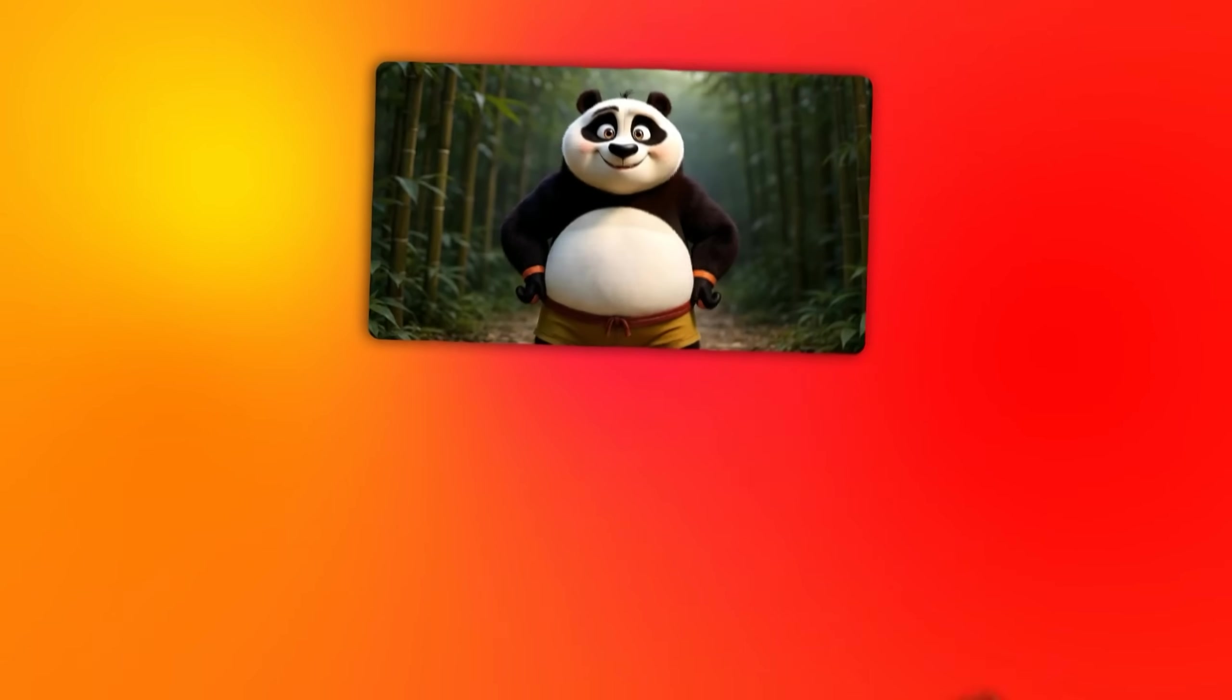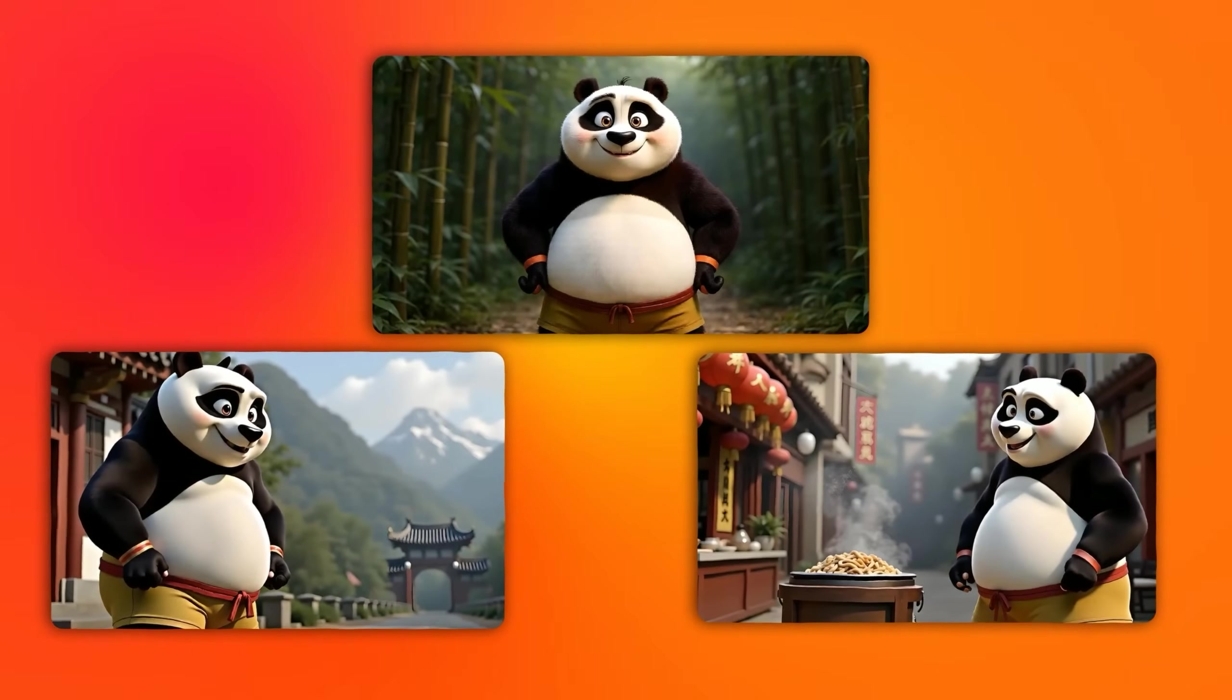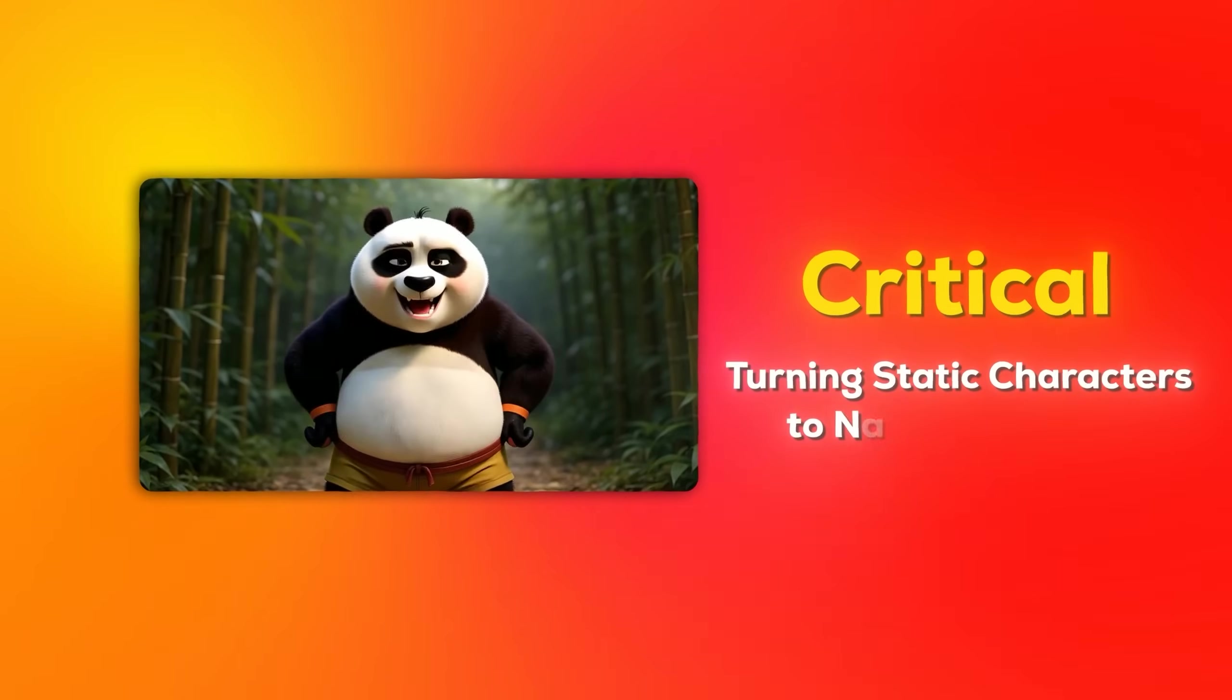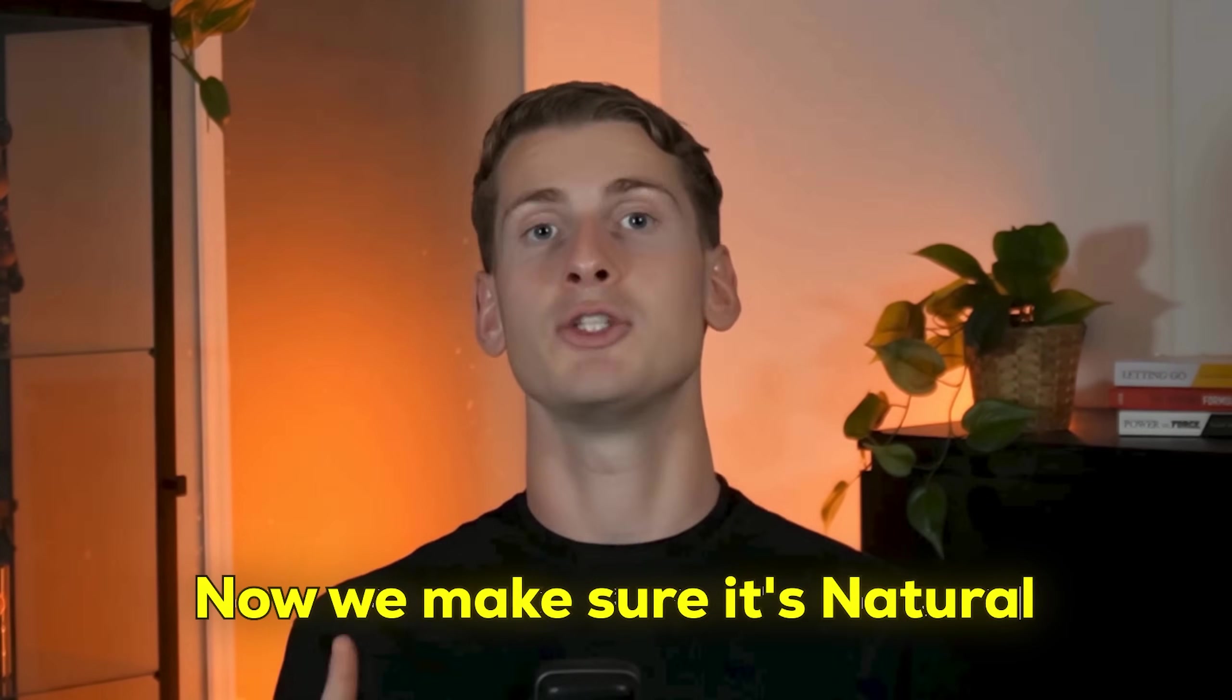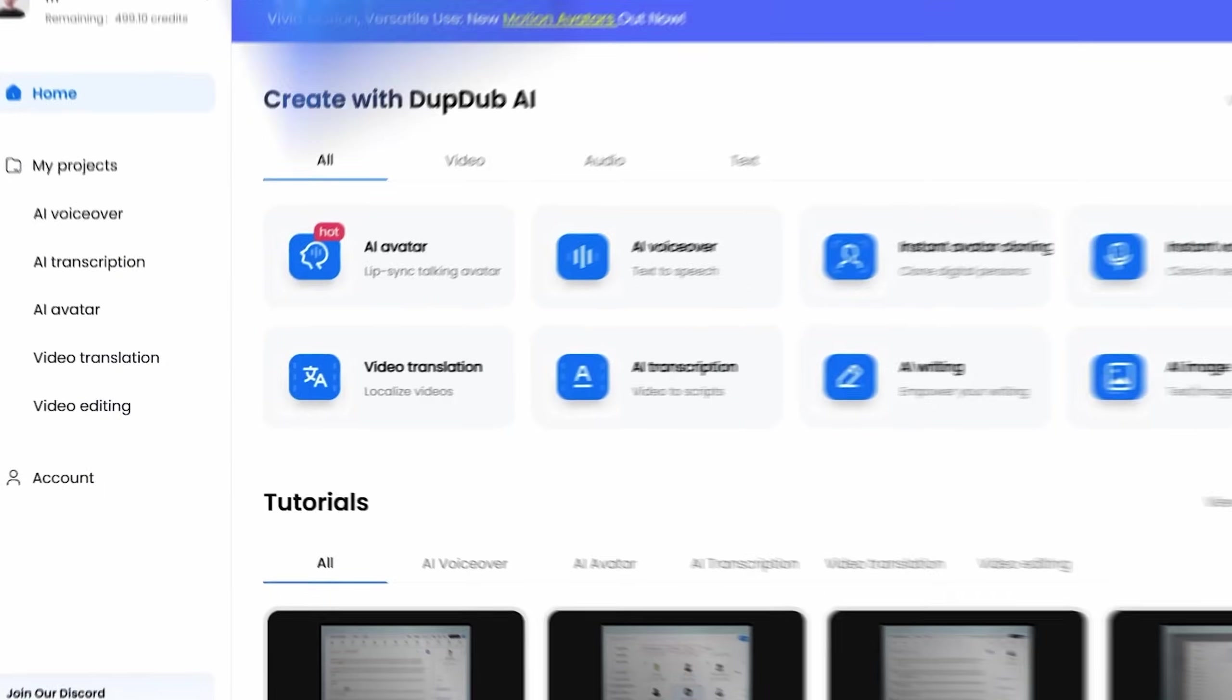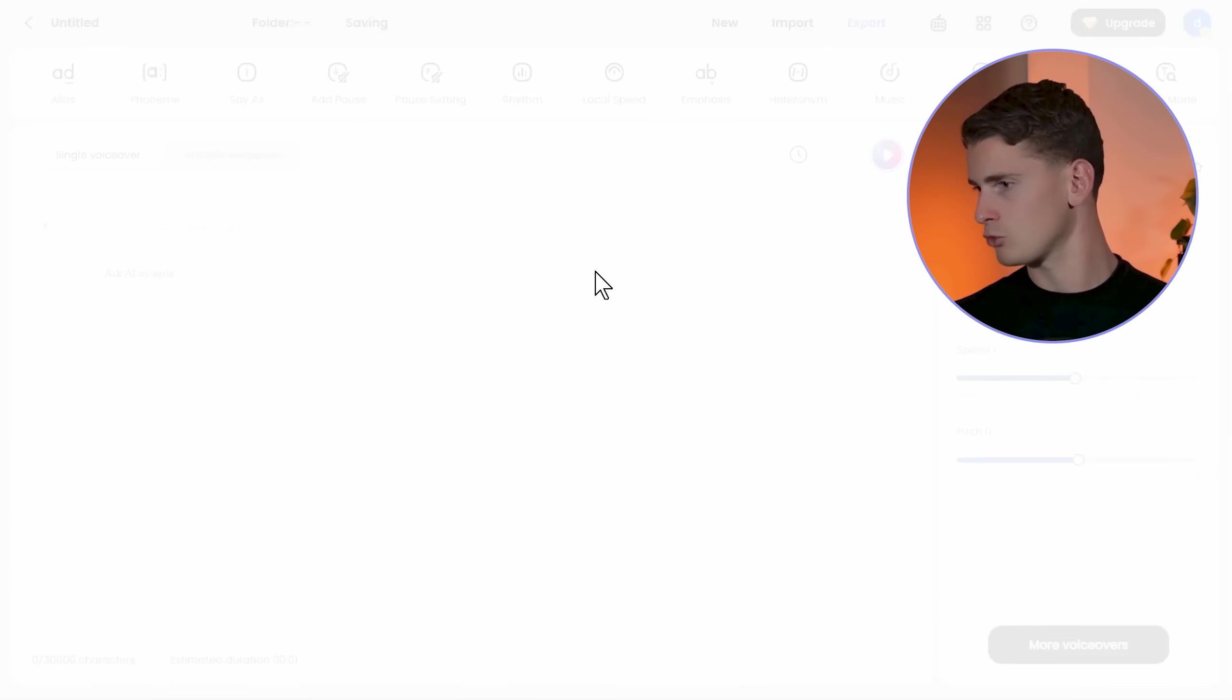Now we have all the scenes together and each character maintains perfect consistency. This consistency separates professional character work from amateur attempts. But now comes the critical transformation: turning these characters into naturally speaking ones. Voice generation and lip sync work together as one integrated process. We want to make sure these characters talk naturally instead of looking robotic.